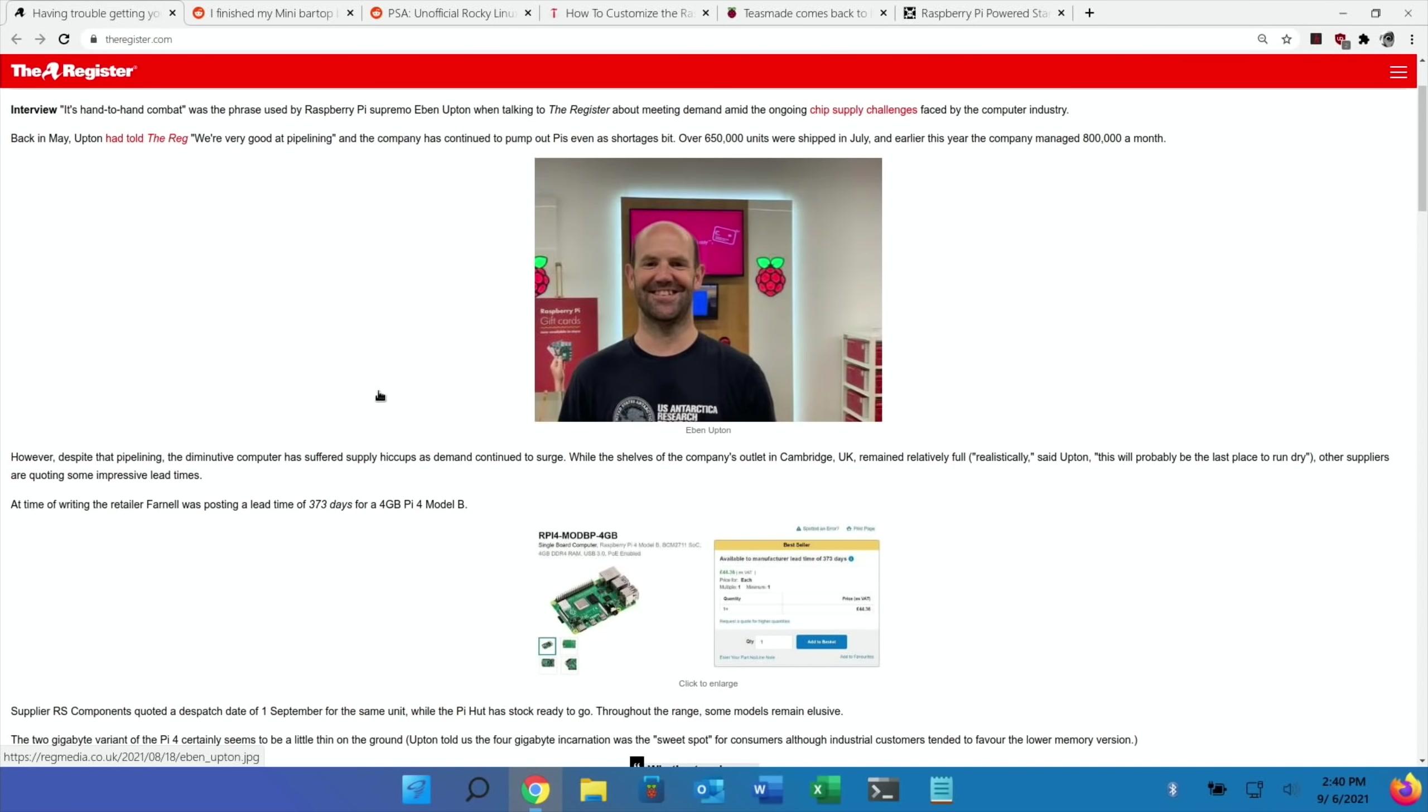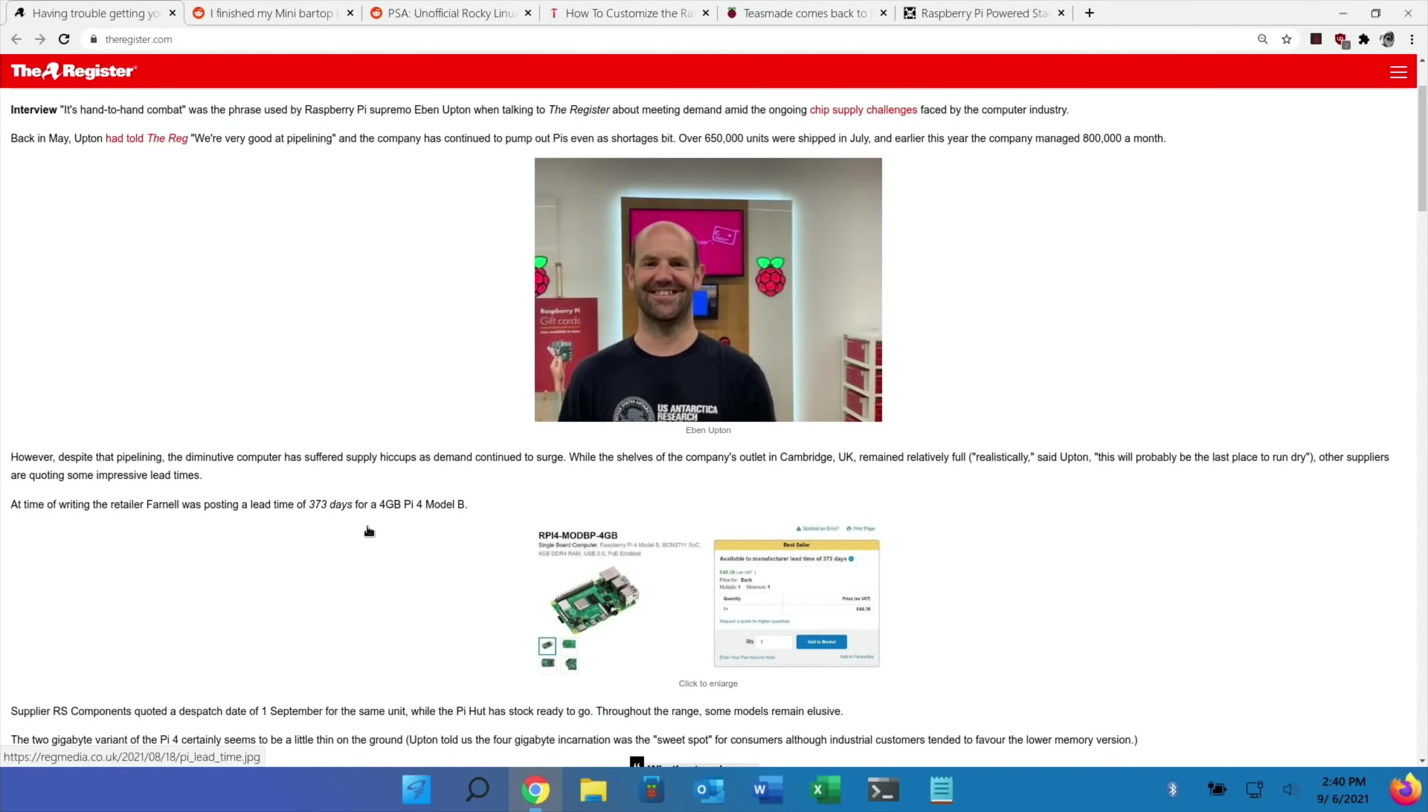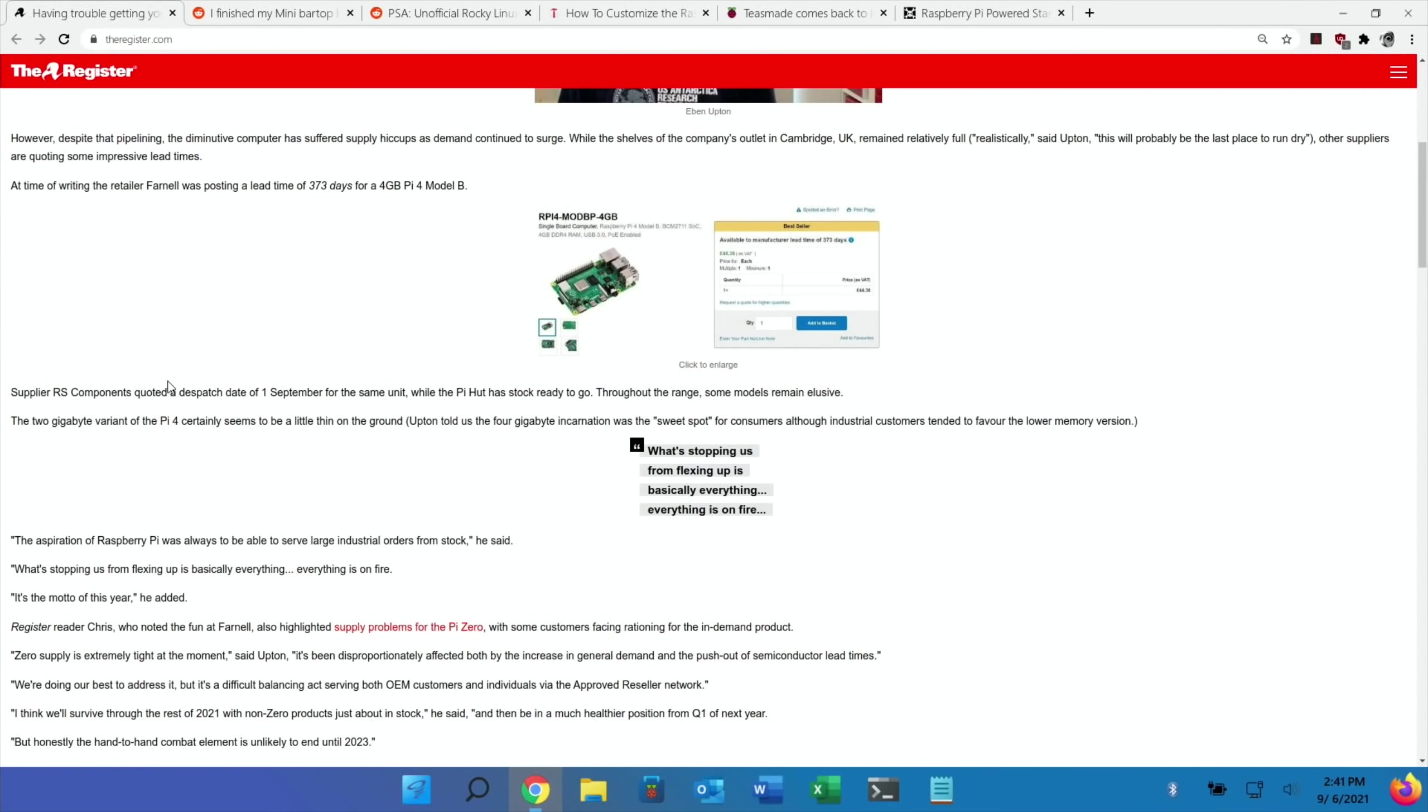They're very hard to get hold of at the moment for lots of companies. The Raspberry Pi Foundation sells a lot of Pis. They had them in stock at the Cambridge store, but Farnell was showing a lead time of 373 days for a Pi 4 four gig. However, others were quoting September and Pi Hut had stock, so it's not as bad as it sounds.